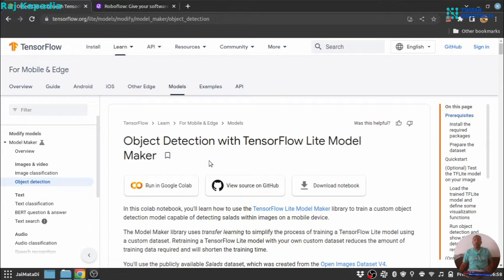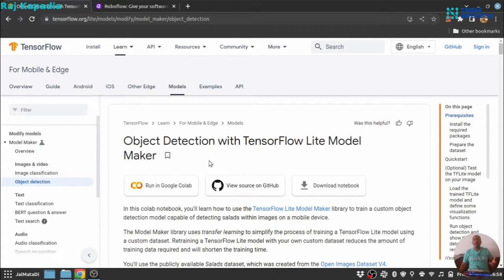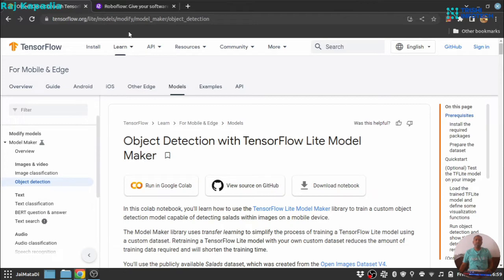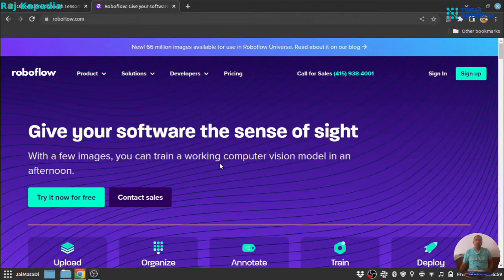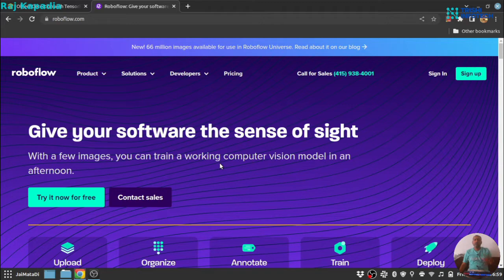So for object detection, we need to manually create bounding box across the objects in an image. But there are many free data set providers. One of them is Kaggle and particularly in the case of object detection and classification, there is one website called RoboFlow. This provides many free data sets to get started with object detection.